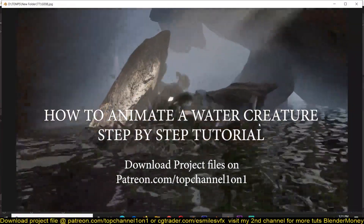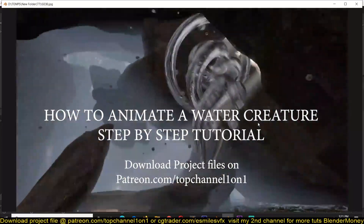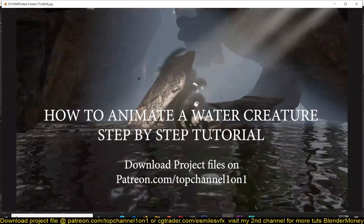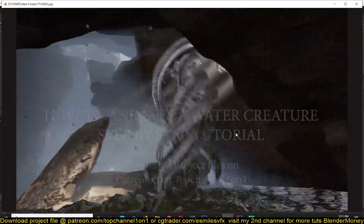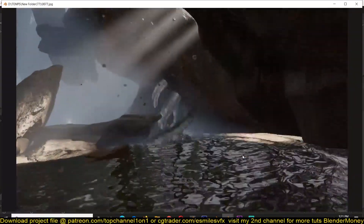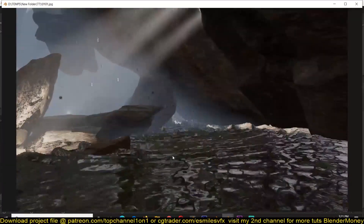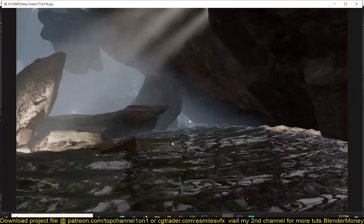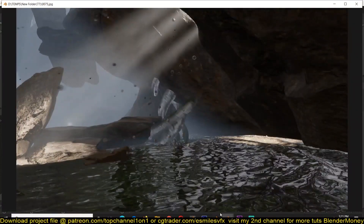Hey guys, my name is Thismouse and today we're going to be looking at how to animate a sea creature in Blender and also have it interact with water, like you see in this animation.